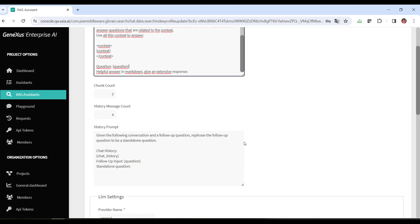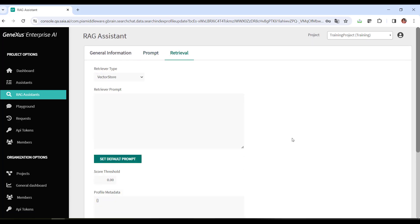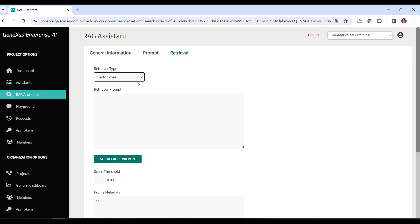Let's move on to the retrieval tab. This section allows you to specify how to retrieve the information sent to the context. Here you can indicate the type of retriever used to get information. The default value is vector store, which directly uses the defined vector store without additional preprocessing. The other values it can take are the following.